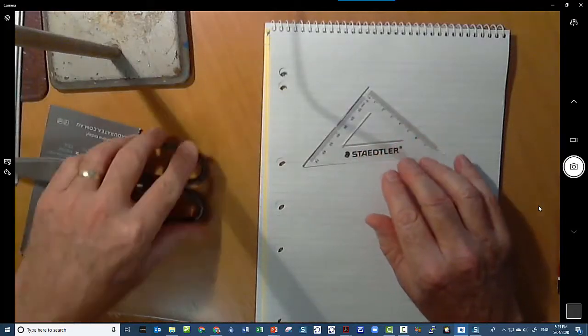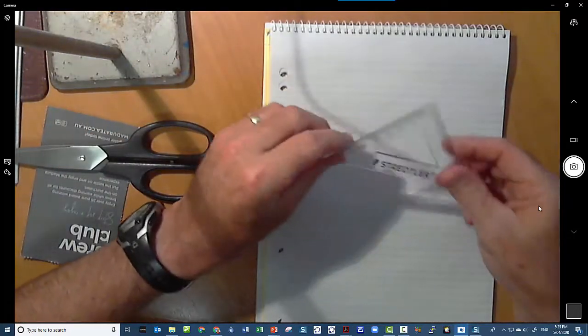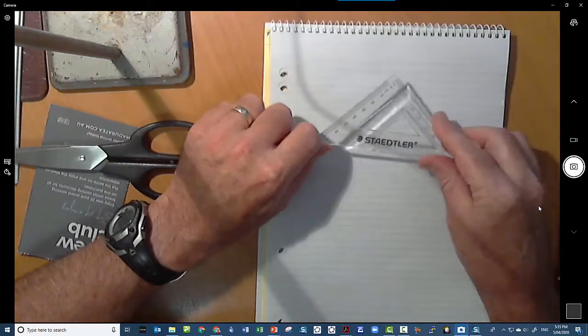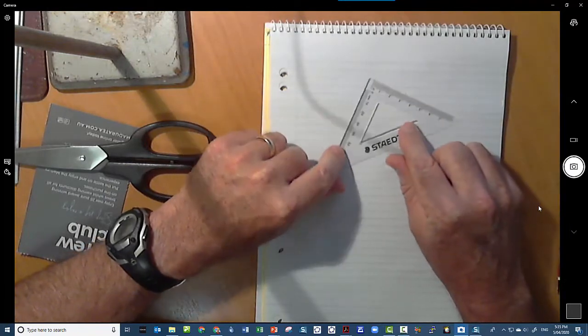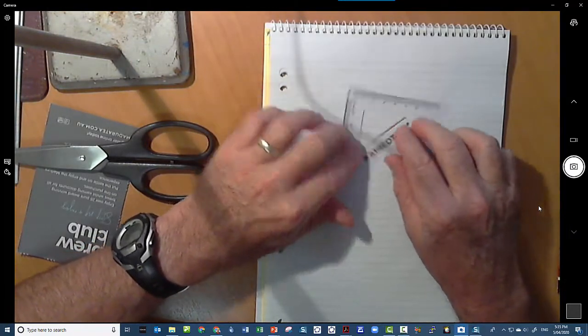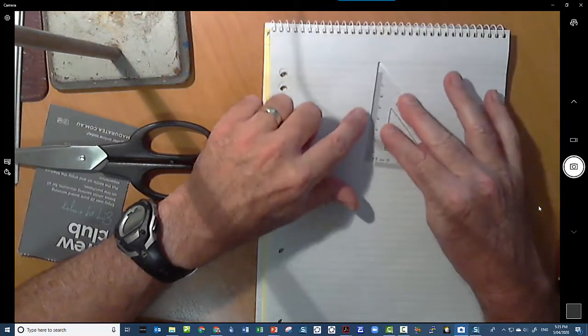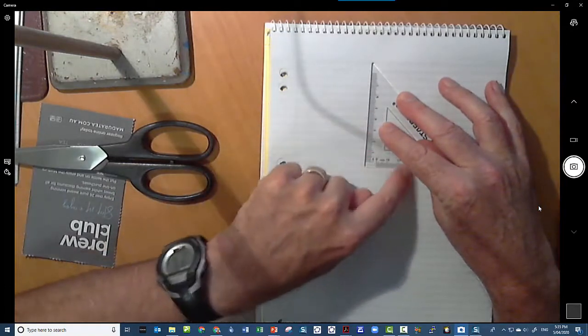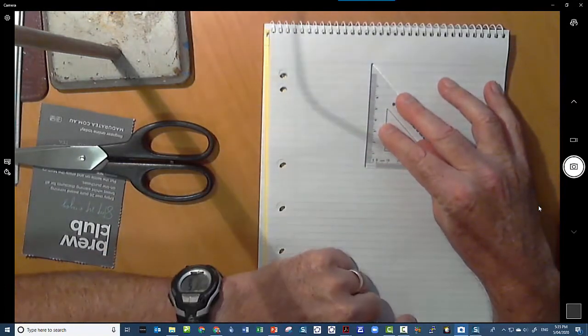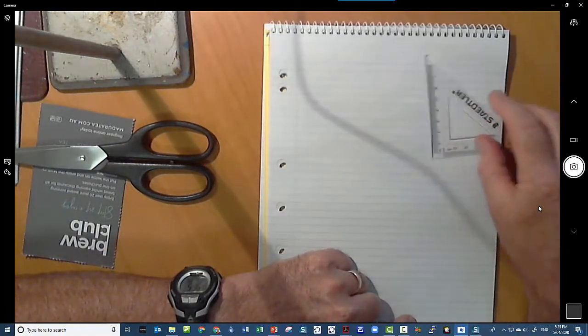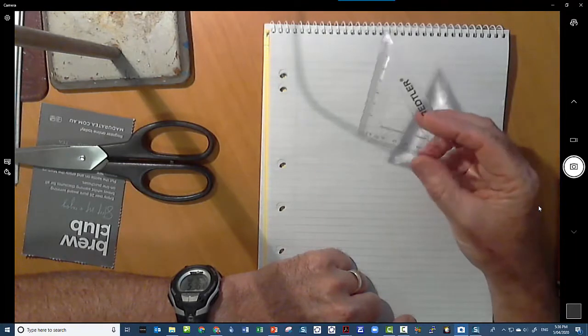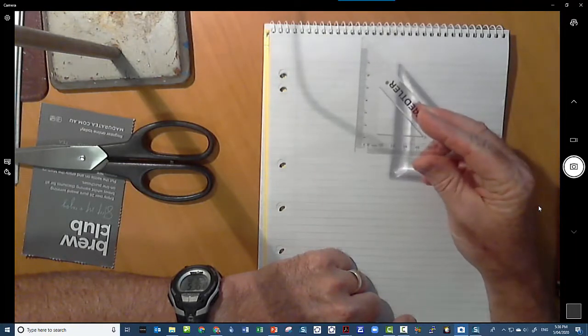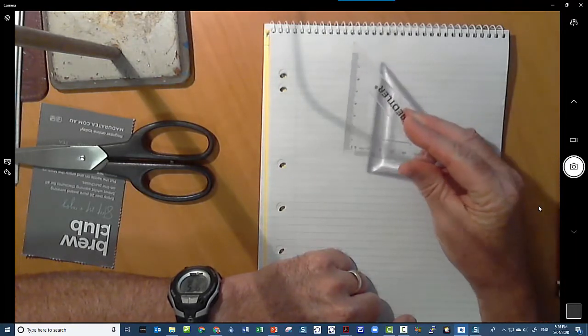This video is all about trying to make up your own set square if you haven't got one of these. Quite often we'll need to draw parallel lines or we'll need to draw right angled lines, and if we haven't got a proper set square like one of these, then it's very simple to make one up.